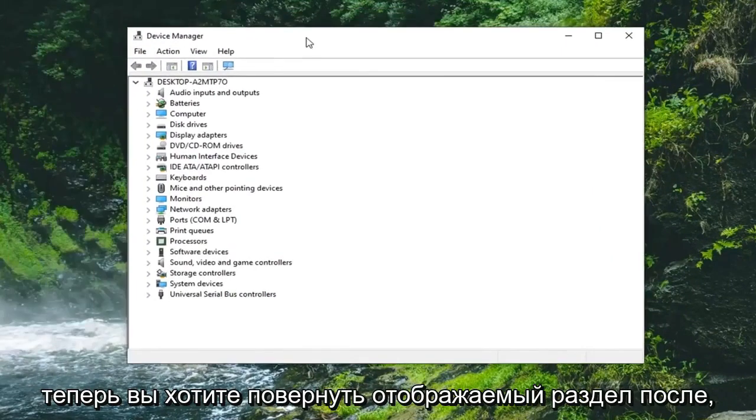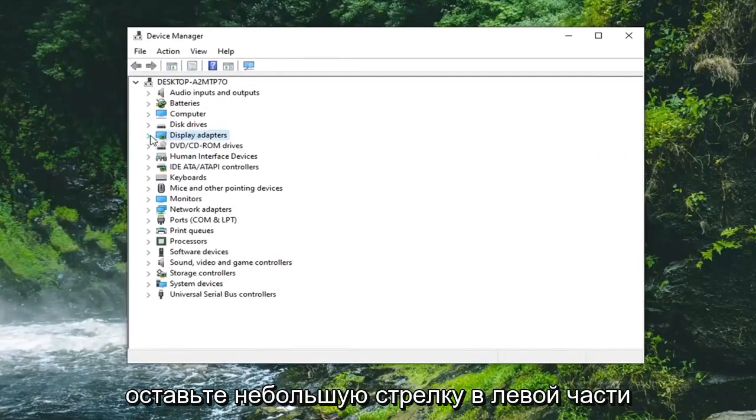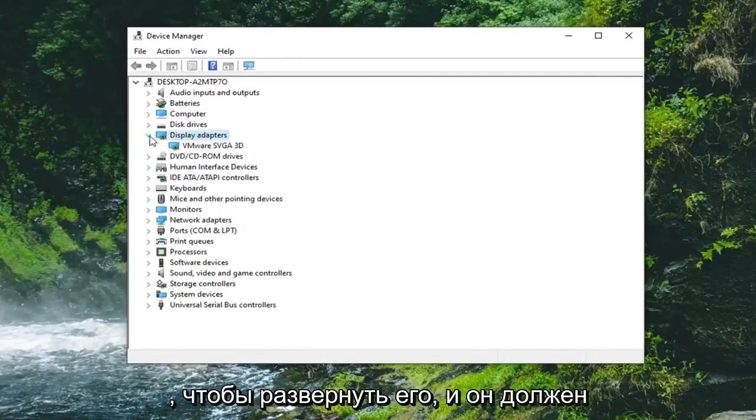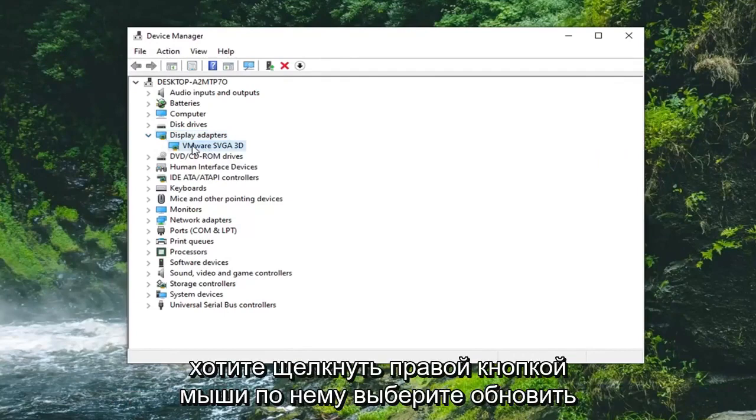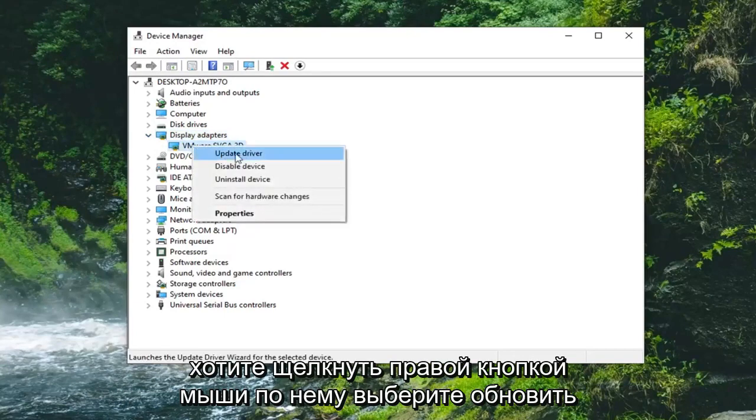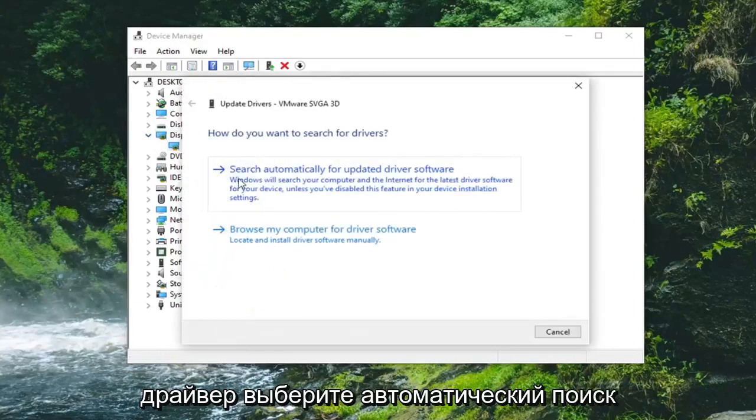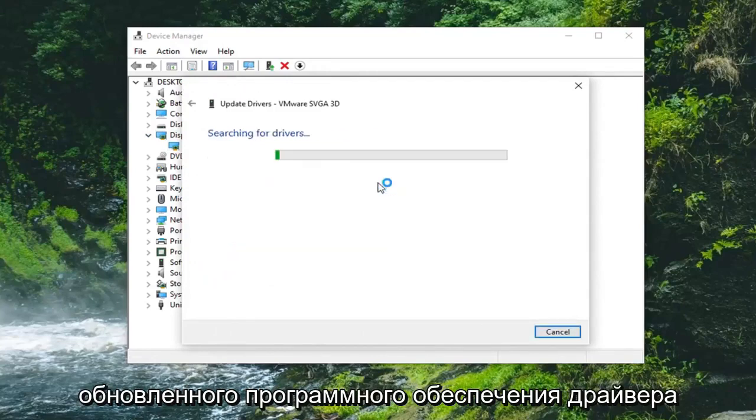Now you want to expand the display adapter section. So double click on it or left click on the little arrow on the left side of it to expand it. And there should be a display adapter listed under here. You want to right click on it, select update driver. Select search automatically for updated driver software.